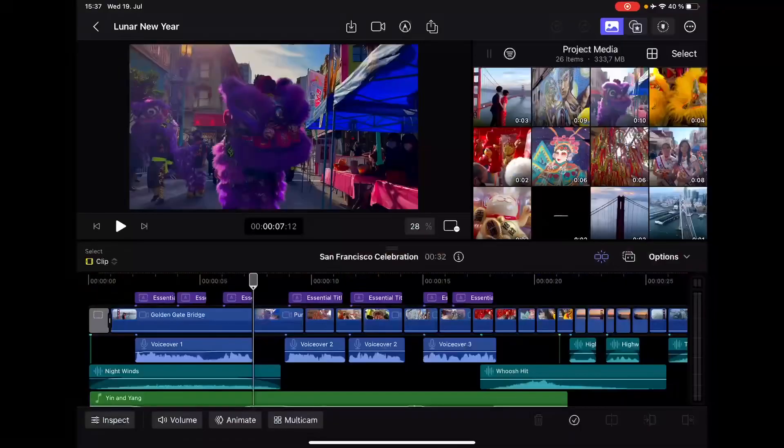Final Cut Pro for the iPad finally got the biggest update since its launch. In this video, I'll go over all the things they added to Final Cut Pro on the iPad.